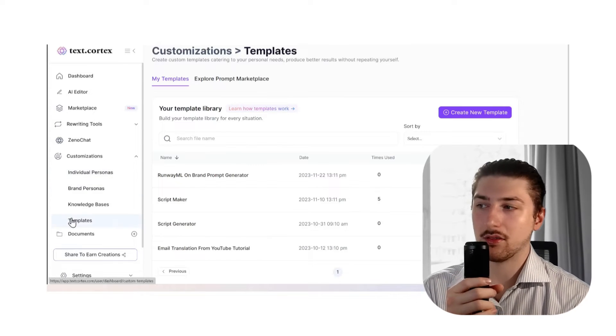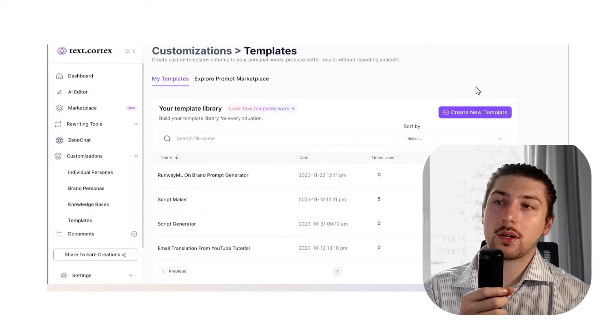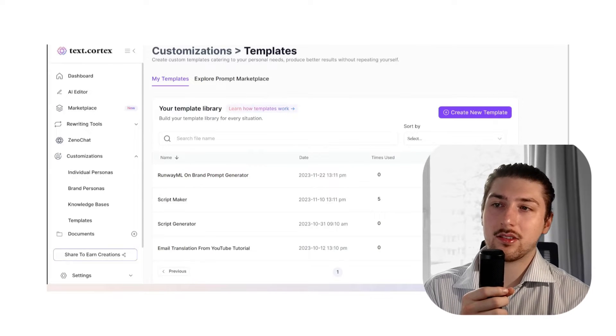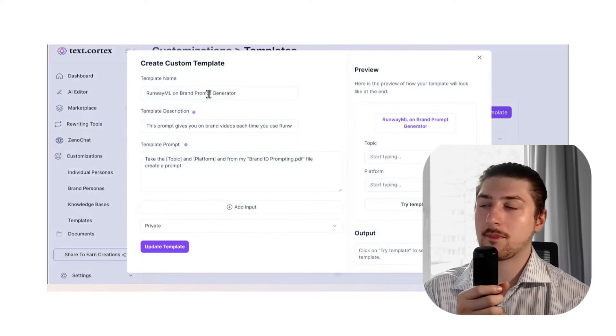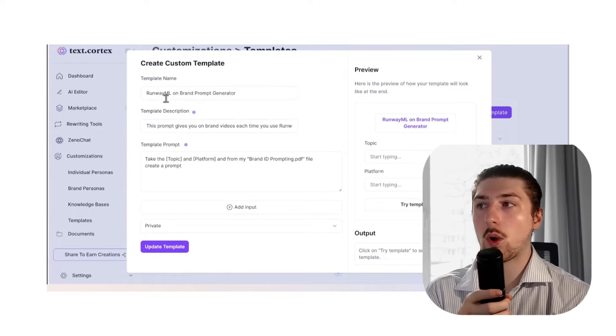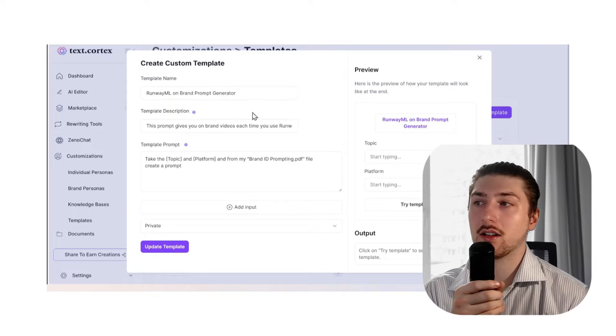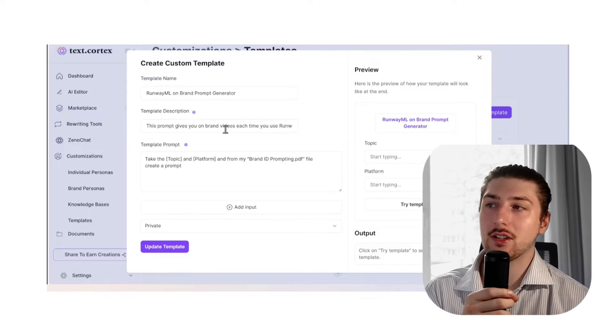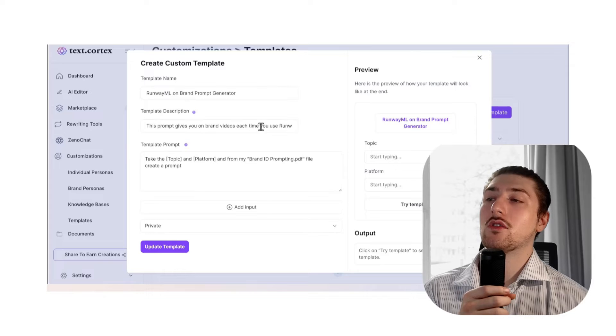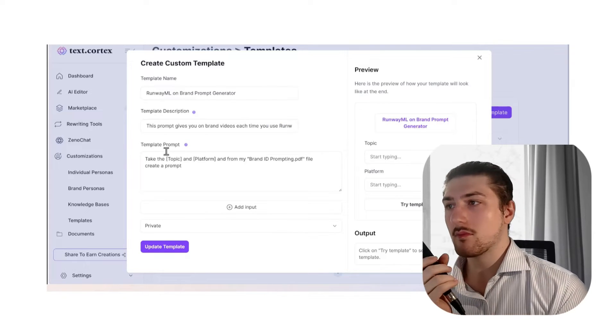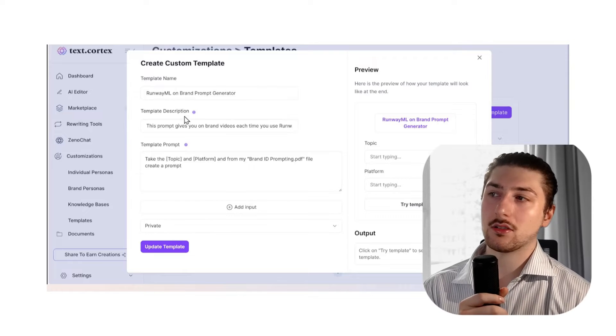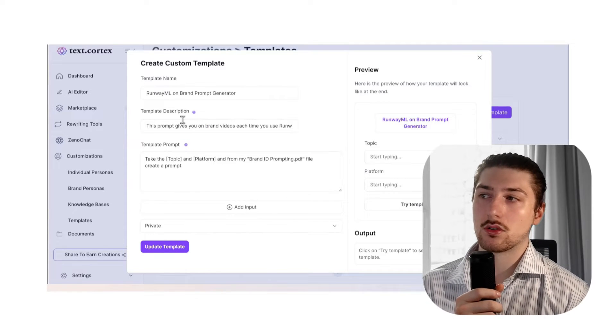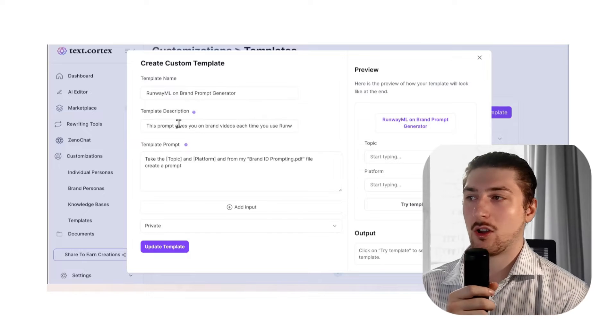Now with this, I'm going to show you how the templates work. We're going to go down to templates. We'll probably create a new one, but I've been testing this out so I'm going to show you how the one that I made worked. The name is Runway ML On-Brand Prompt Generator. The description is: this prompt gives you on-brand videos each time you use Runway ML.